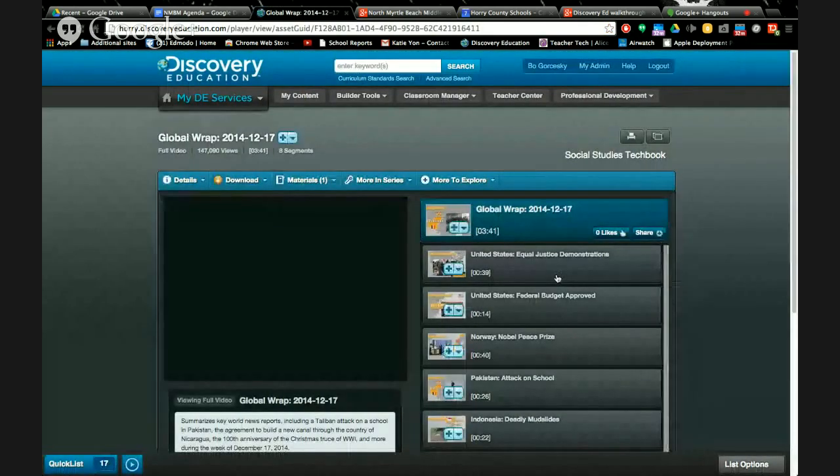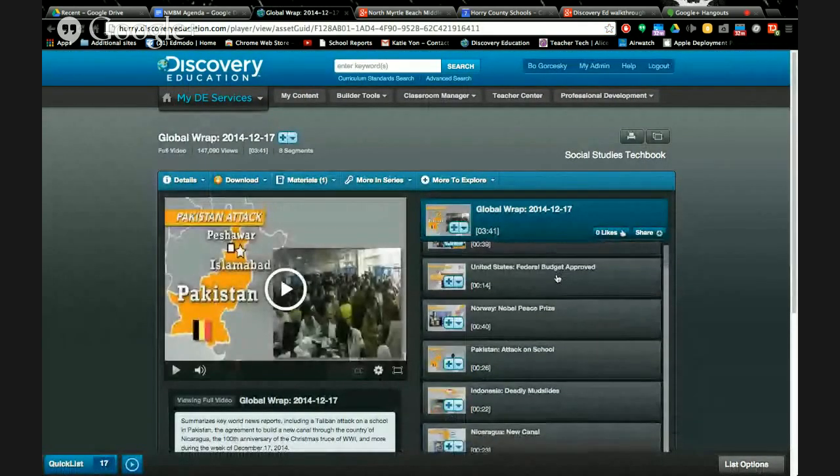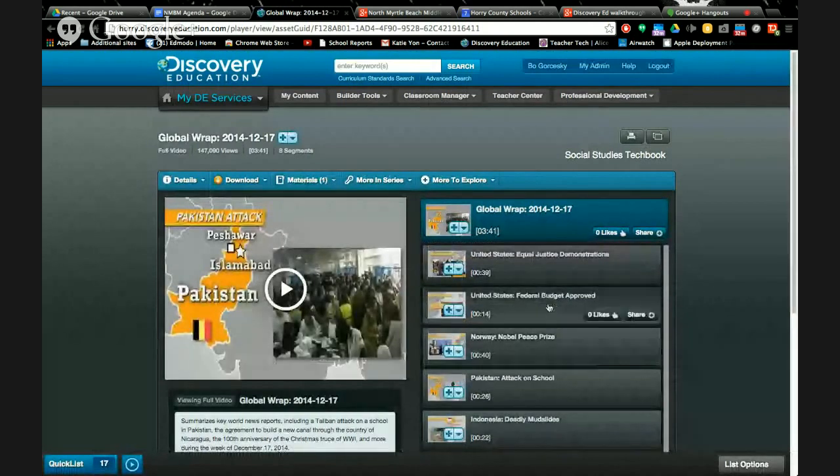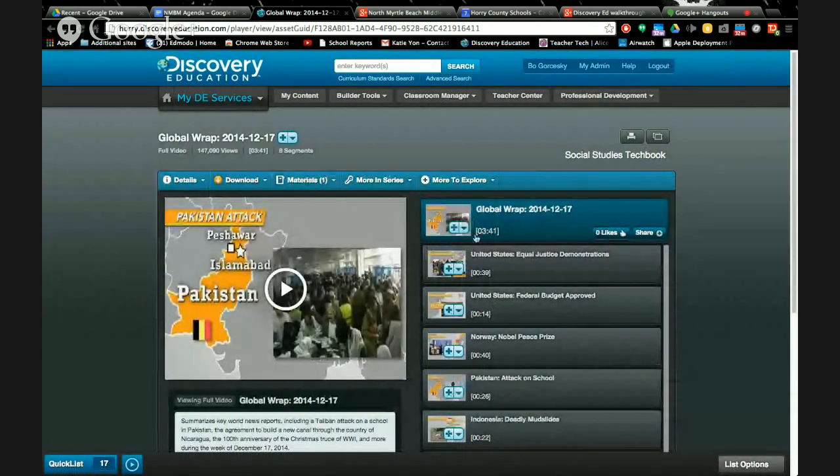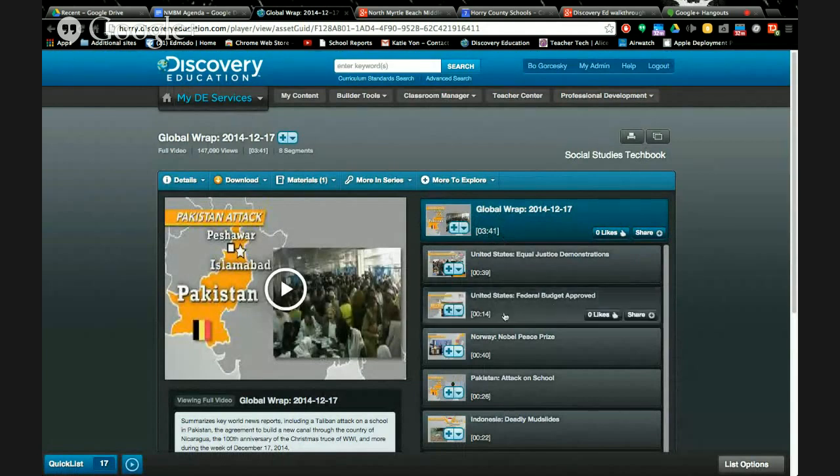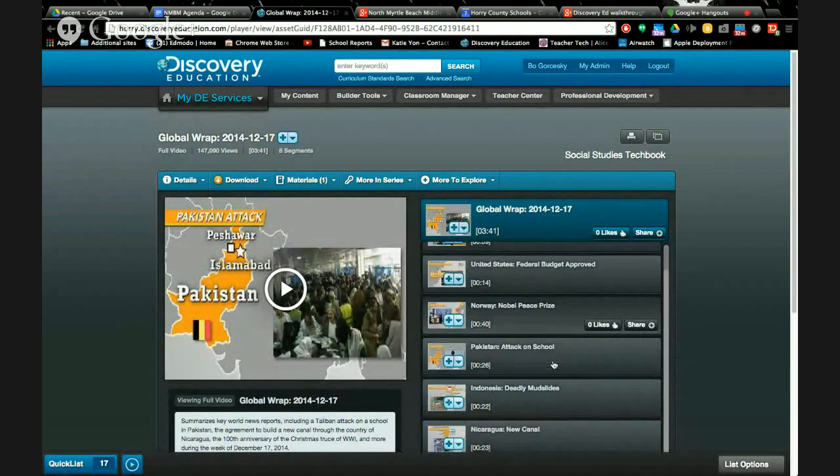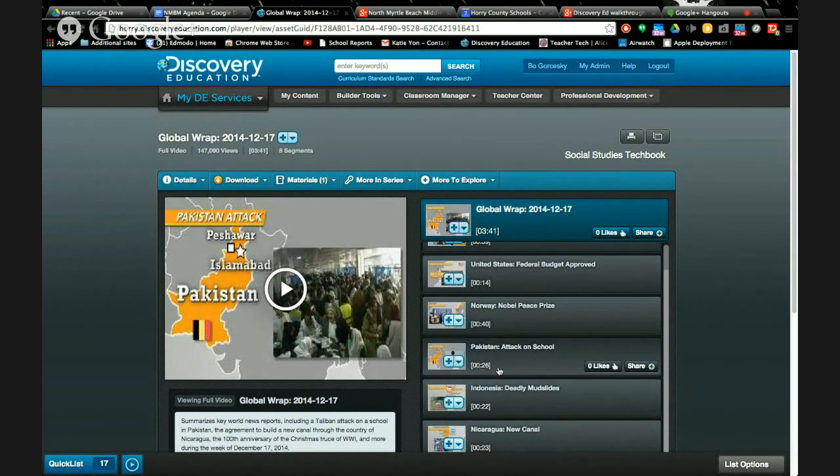Every Monday, the Discovery Ed people scour the globe for the best world news and they pick some of the most interesting things that happened in that country that day. They make up a four-minute video and they do this every Monday. So every Monday you have a new video about what's going on in the world. If you don't like to watch the news, you can just watch your Global Rep.